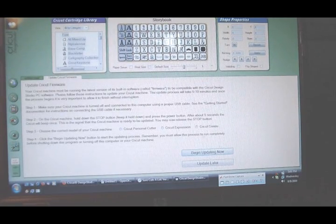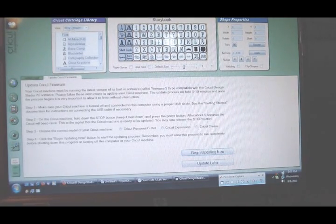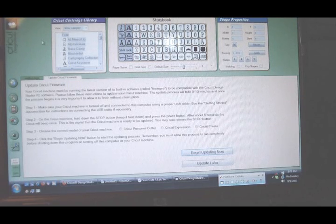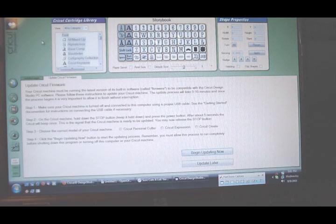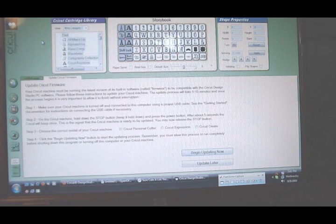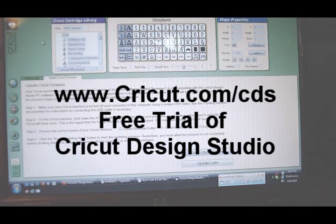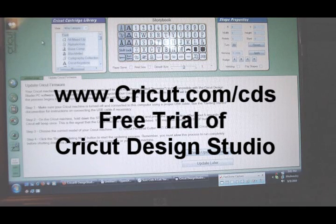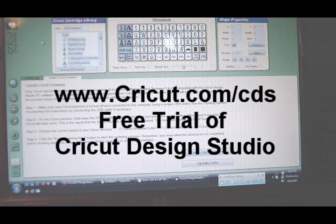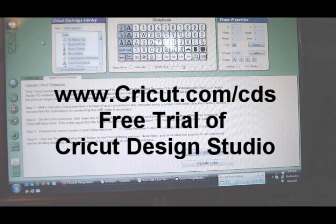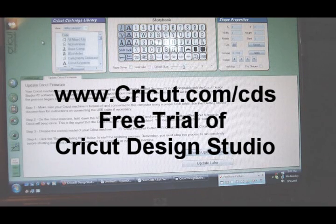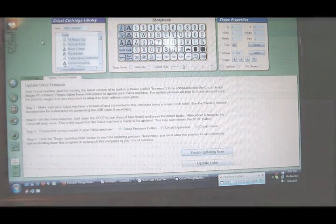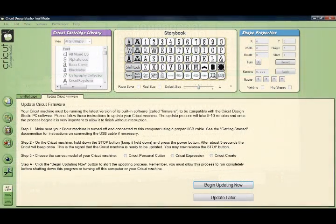We're in Design Studio right now in the free trial mode. You can go to Cricut.com/CDS and that will take you to a link to download your own free trial version of the Design Studio software by Cricut. As of right now this is the only way that you can update your firmware for your Cricut machine.